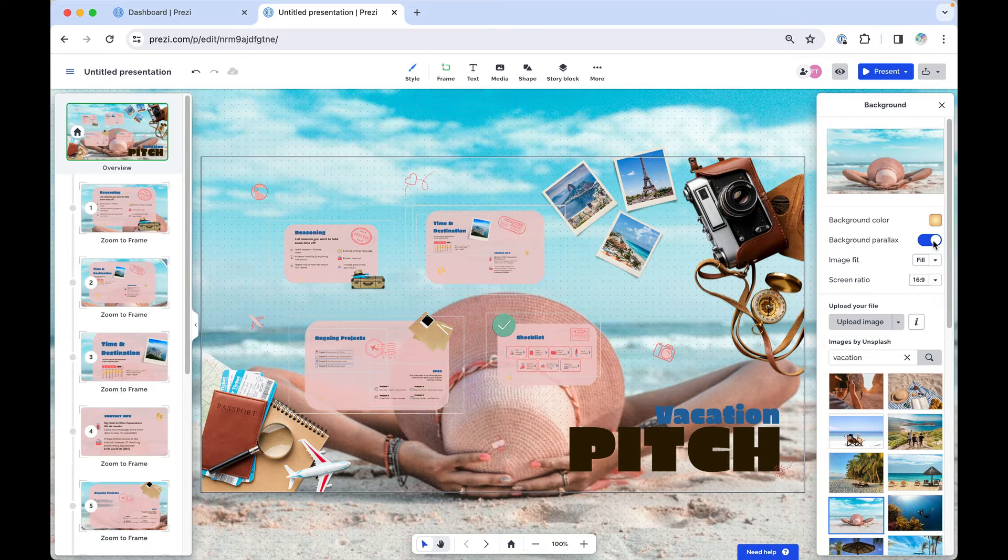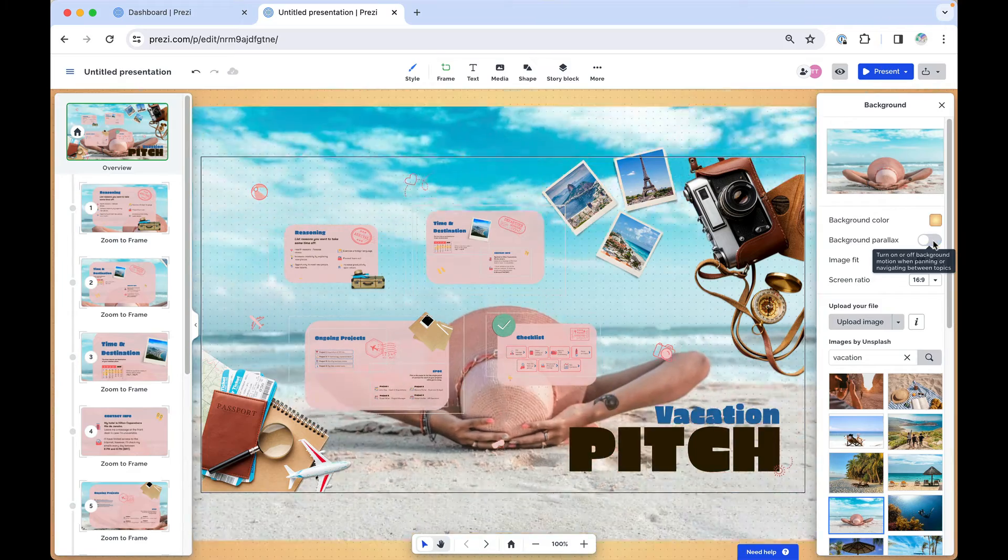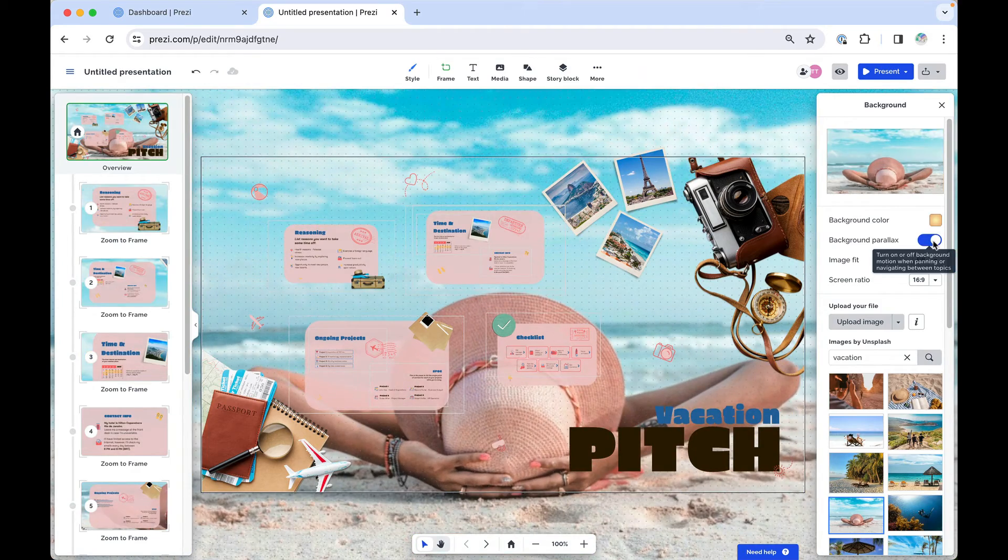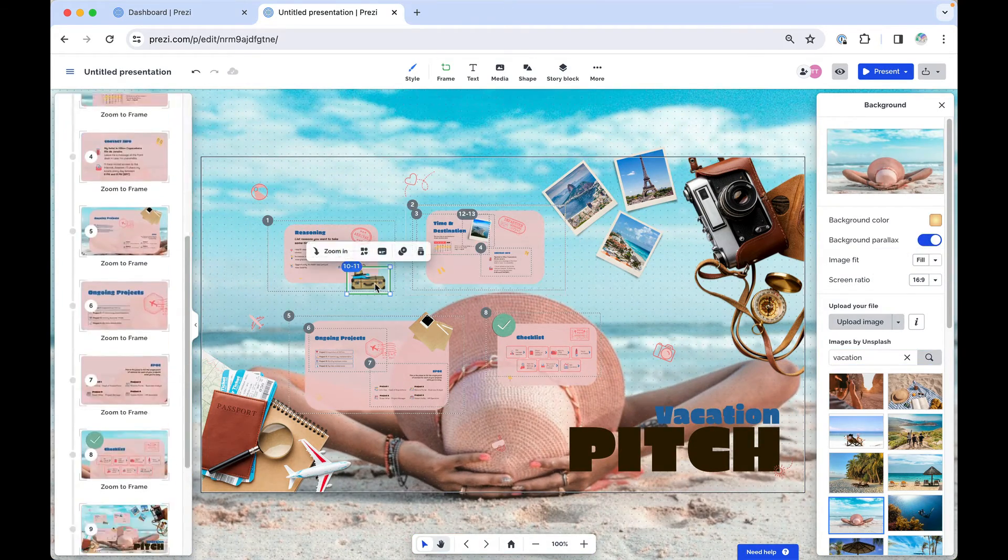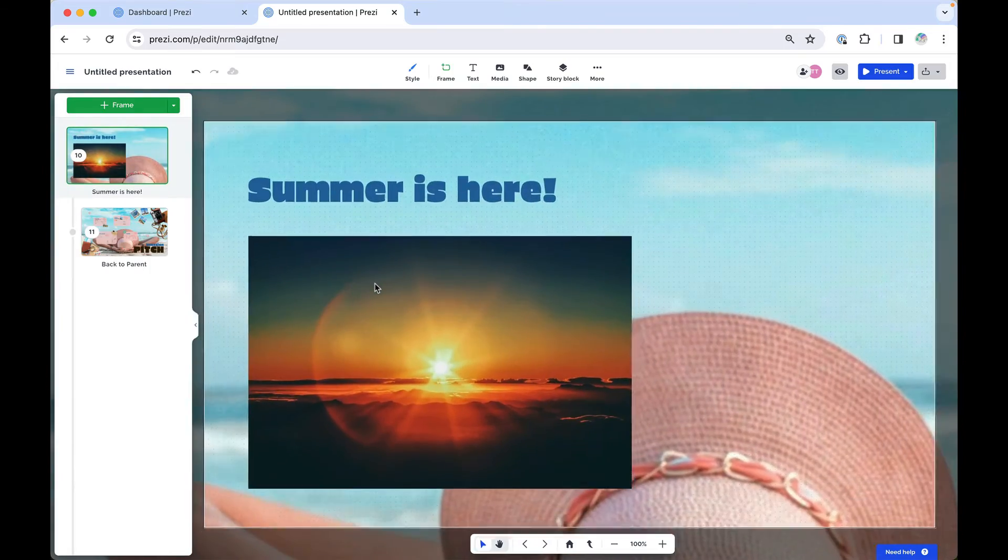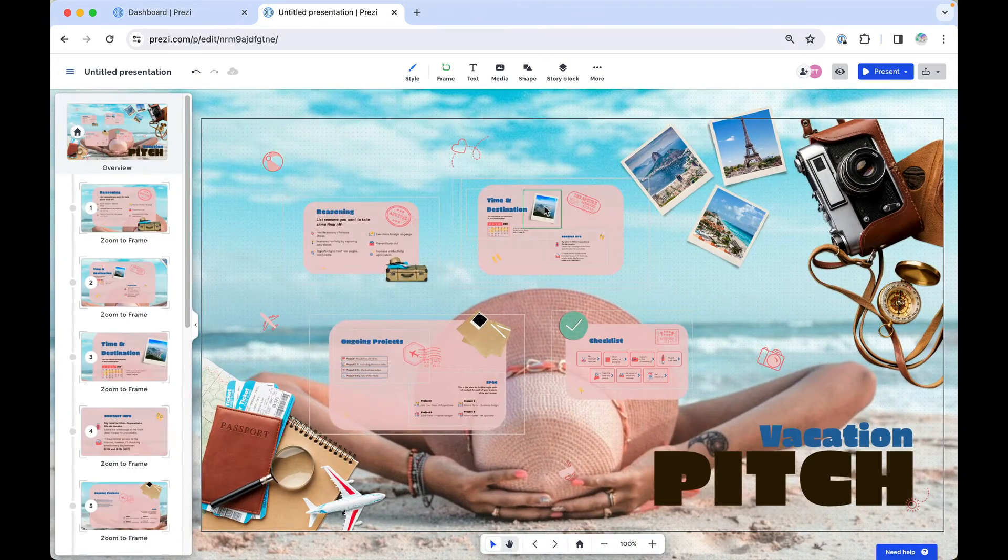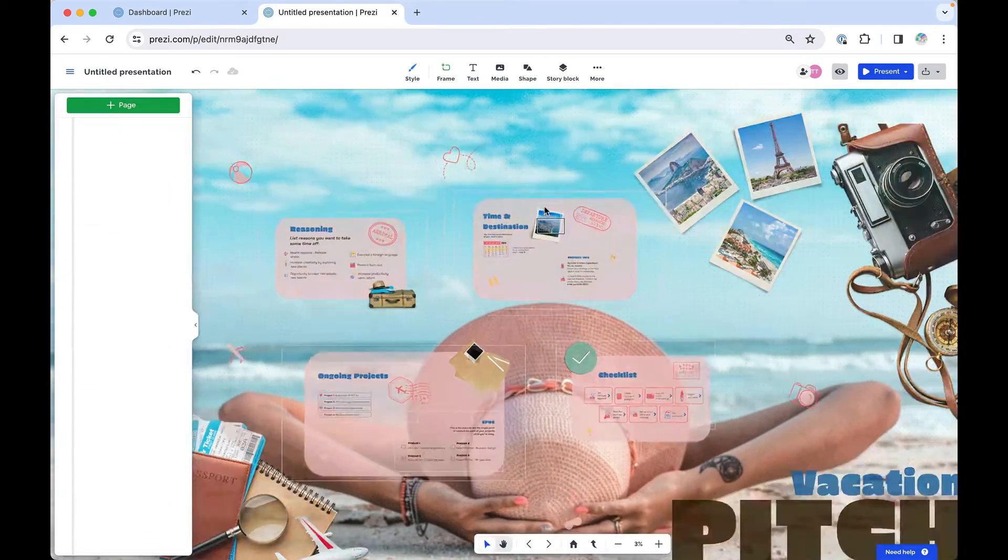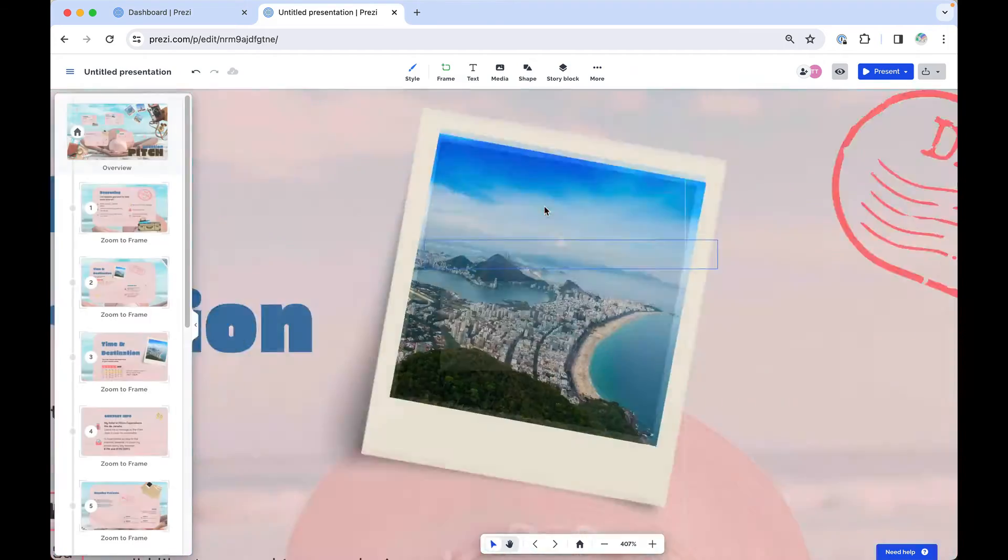Now you can set the background parallax to be on or off. When on, it gives a subtle effect that mimics motion on the background image, mostly noticeable when panning around your presentation or navigating between content.